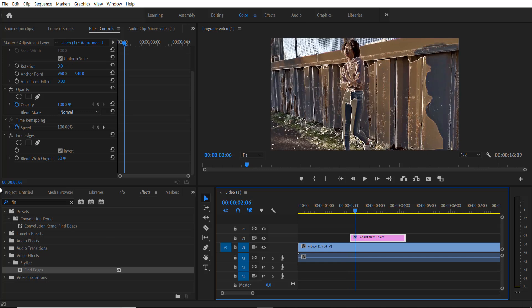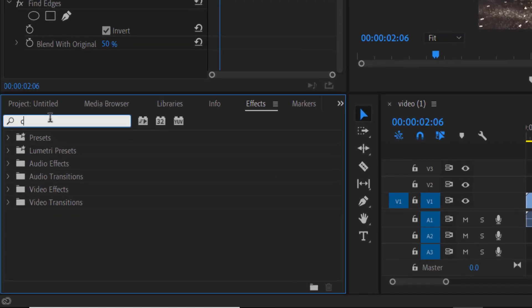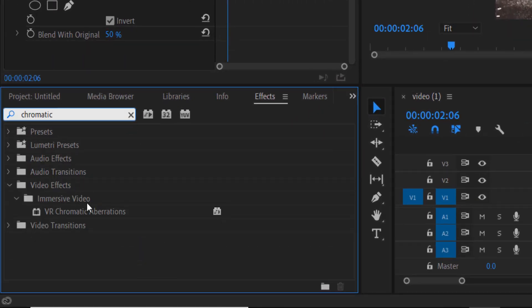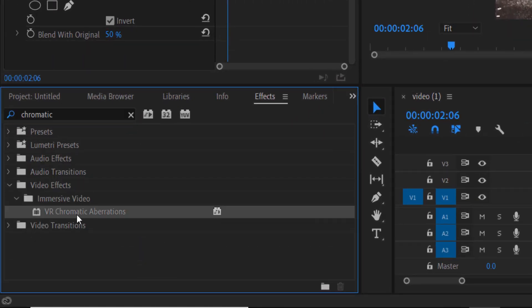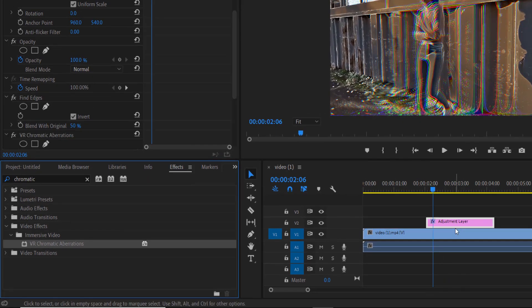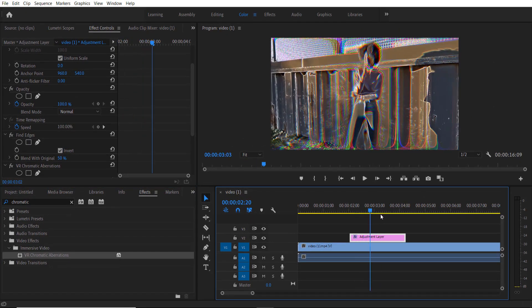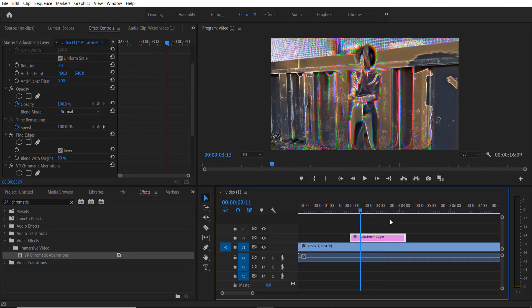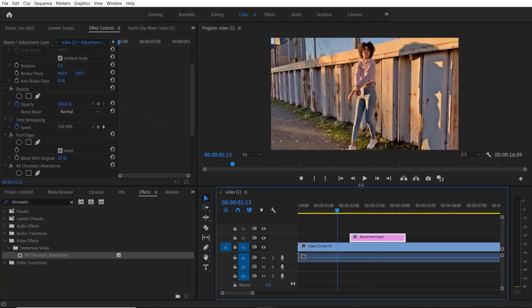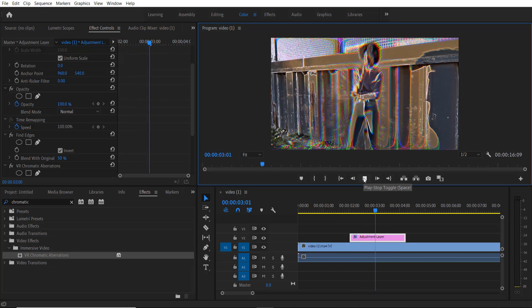For doing this, go to effects and type 'chromatic'—video effects, immersive video, VR chromatic aberrations—and drag this over here. So now you will see an RGB effect to it.